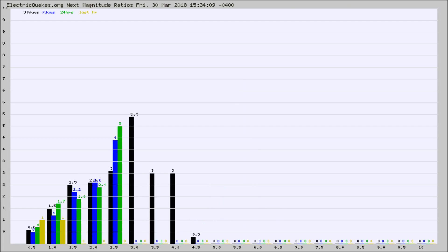Again, the black column is 30 days, blue is 7, green is 24 hours, and gold is in the last hour.